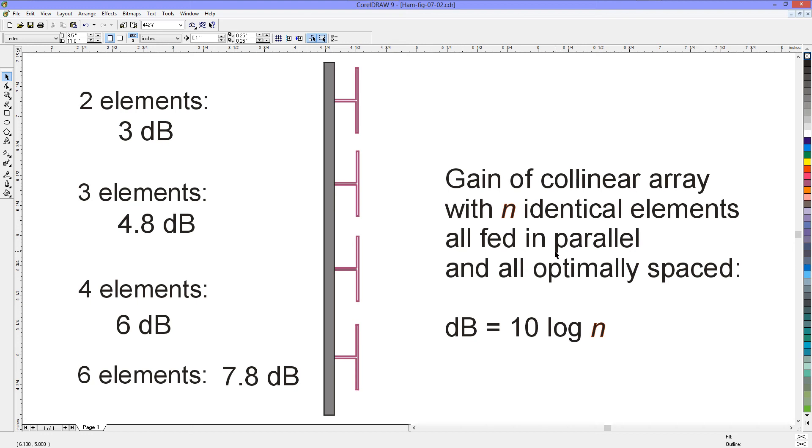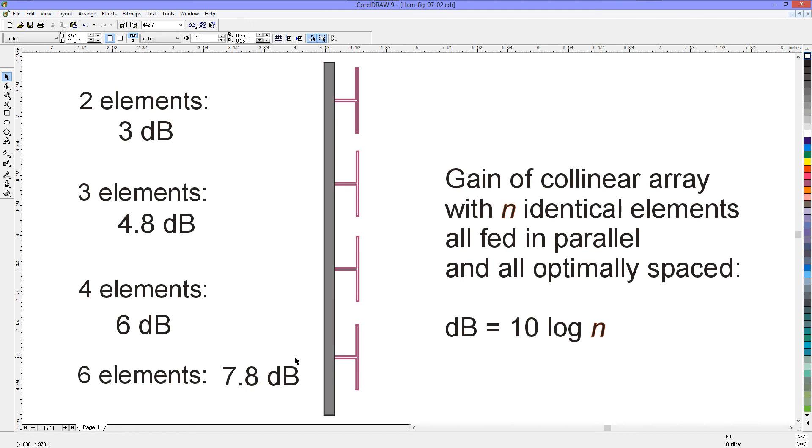They all have to be fed in parallel. I neglected to write down that they all have to be fed in the exact same phase. That means that the phasing harness has to be such that each phasing harness element, or length of transmission line, is exactly the same length as all of the others. You can't get away with making them one wavelength longer or shorter, because that will introduce a little loss and distort the pattern and take it away from the optimum condition. And, again, they all have to be optimally spaced, and, generally, that's about a half a wavelength between elements.